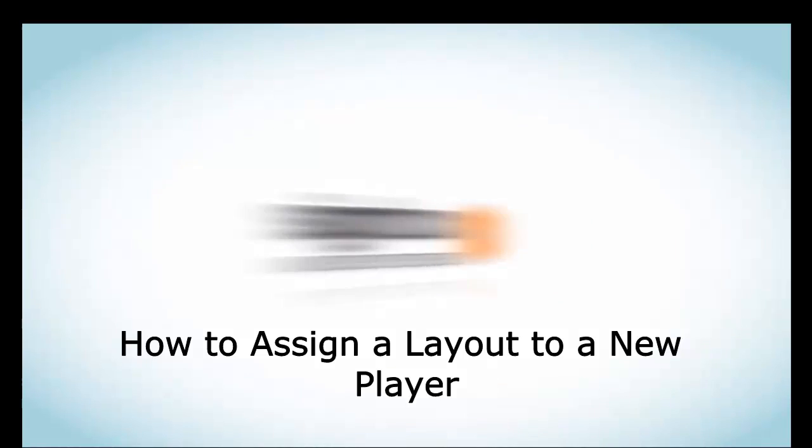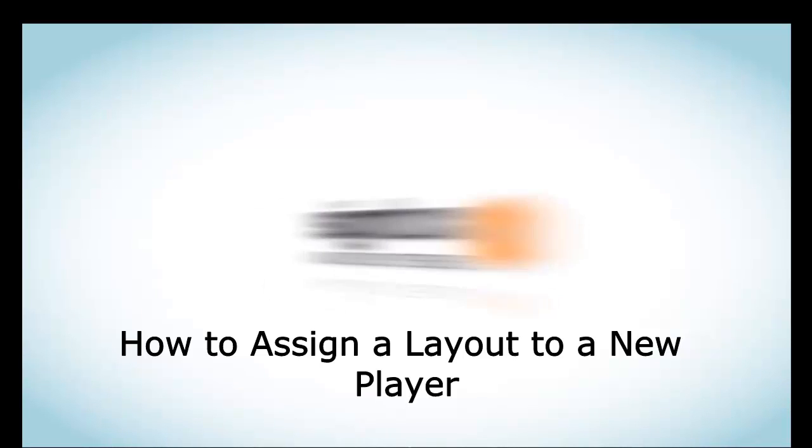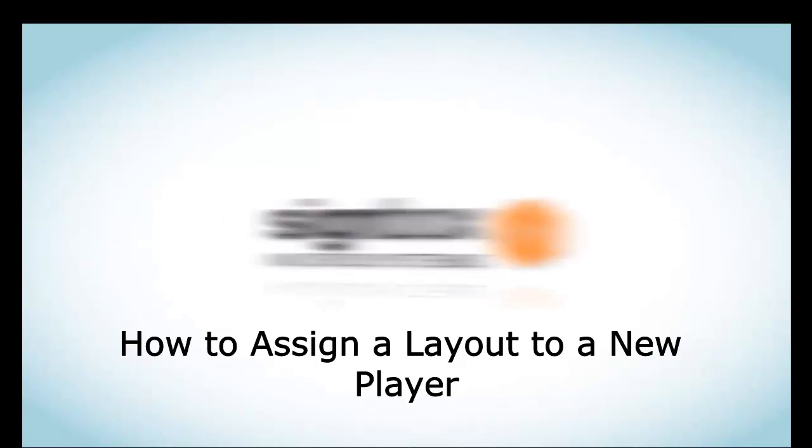Hello and welcome to SignBox Microsystems. This video tutorial will teach you how to assign a layout to a new player.